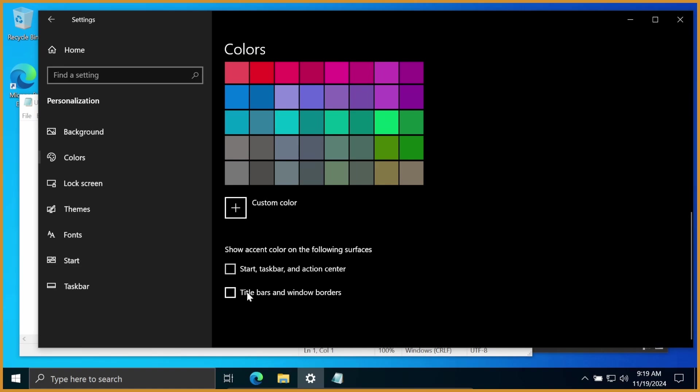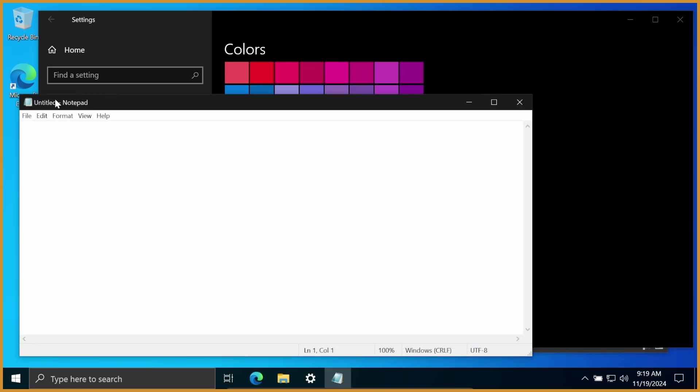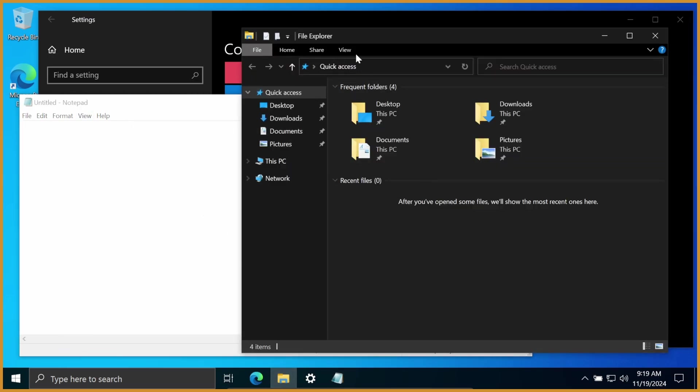And then from here, all we have to do is click off Title Bars and Window Borders for Show Accent Color. And as soon as we do that, if we click over to Notepad, you'll see it's in a beautiful dark mode at the top. The rest of it's still normal and works completely fine, but now the top part is beautifully dark. Obviously, File Explorer didn't break or anything. It's still very much the same dark mode.